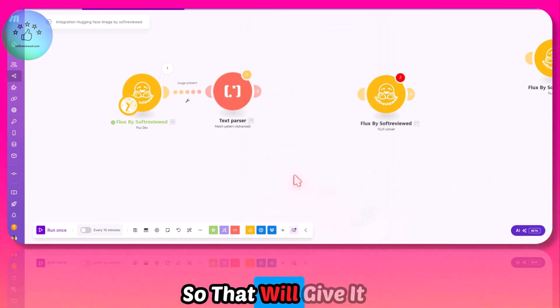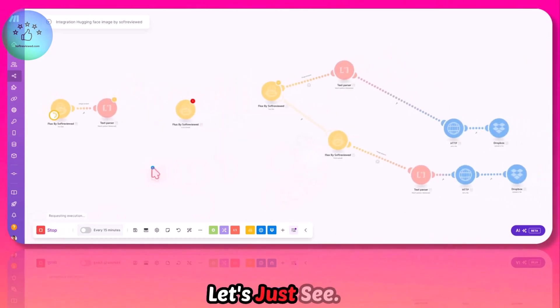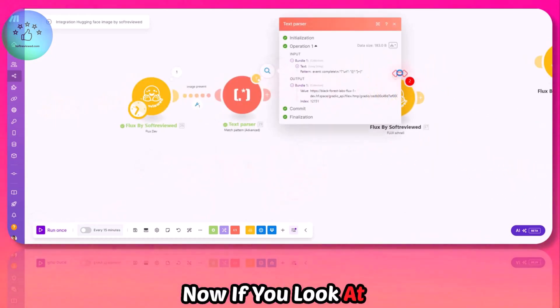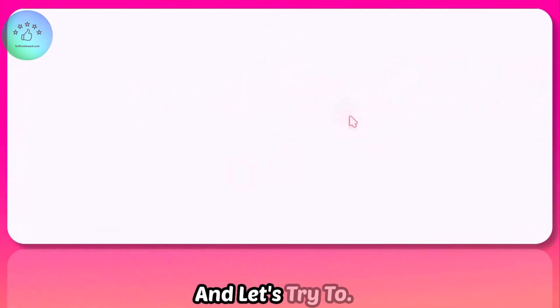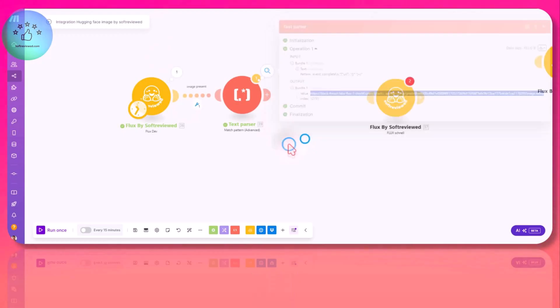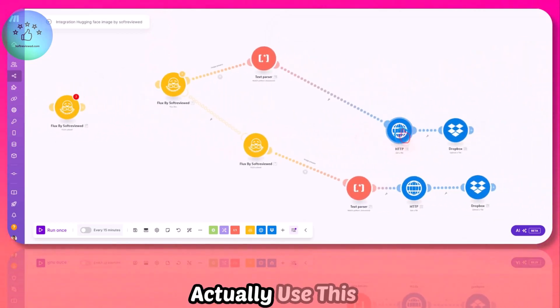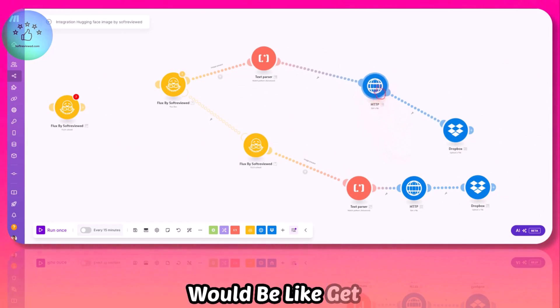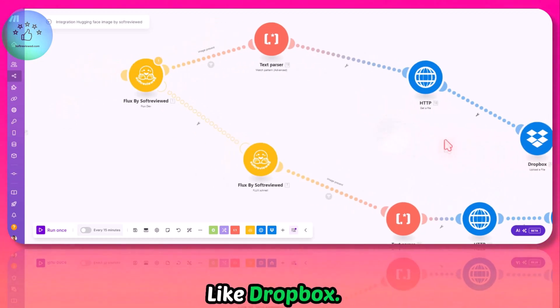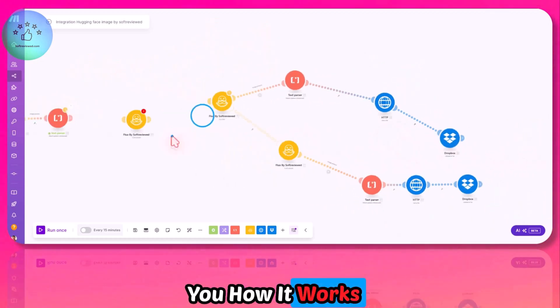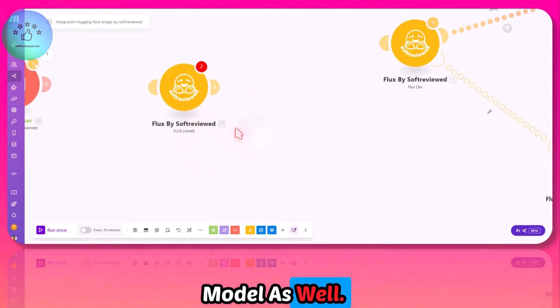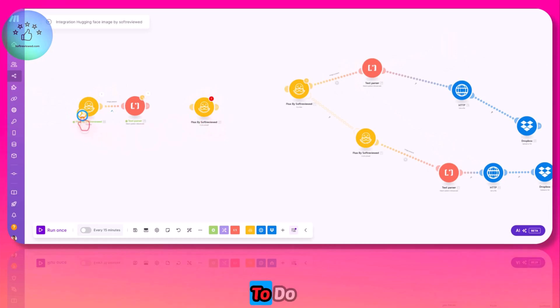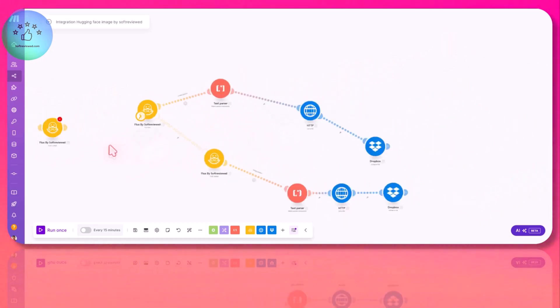If I run it once more, let's see. As you can see, we have the image as a URL. In order to get this image file, we need to actually use this next module—a get the file using an HTTP module—and we can map it to something like Dropbox. I will show you how it works. The same is applicable for the Flux Schnell model as well.